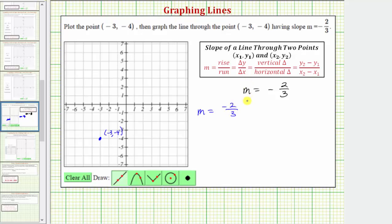So because the vertical change is negative two, this tells us to go down two units. And because the horizontal change is positive three, we would go right three units.